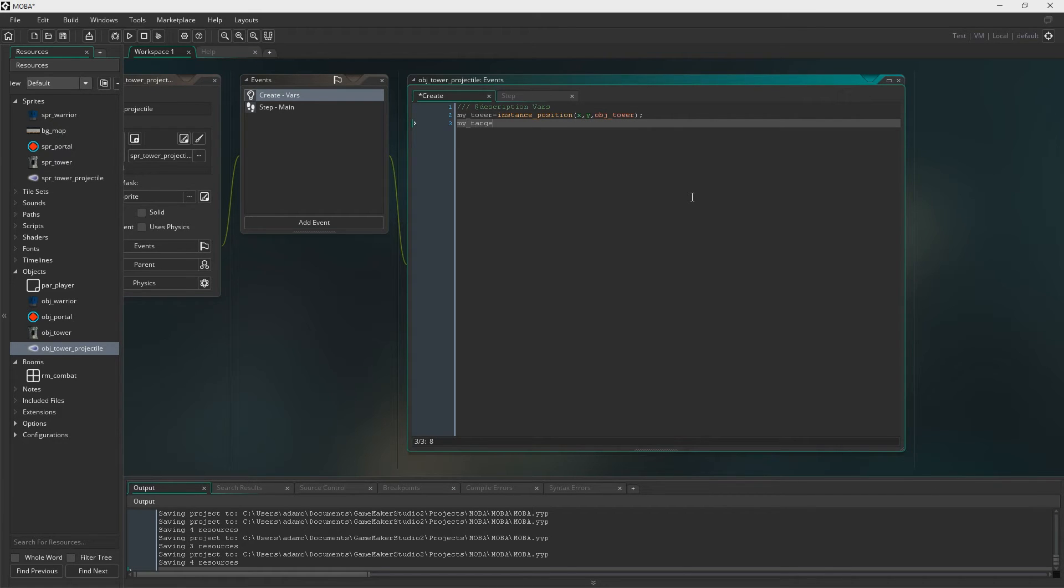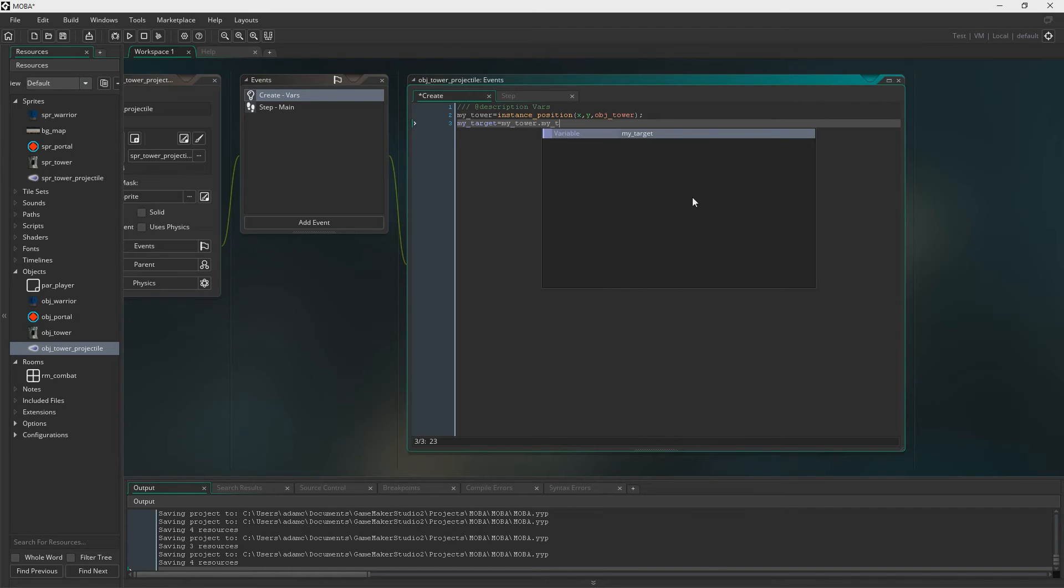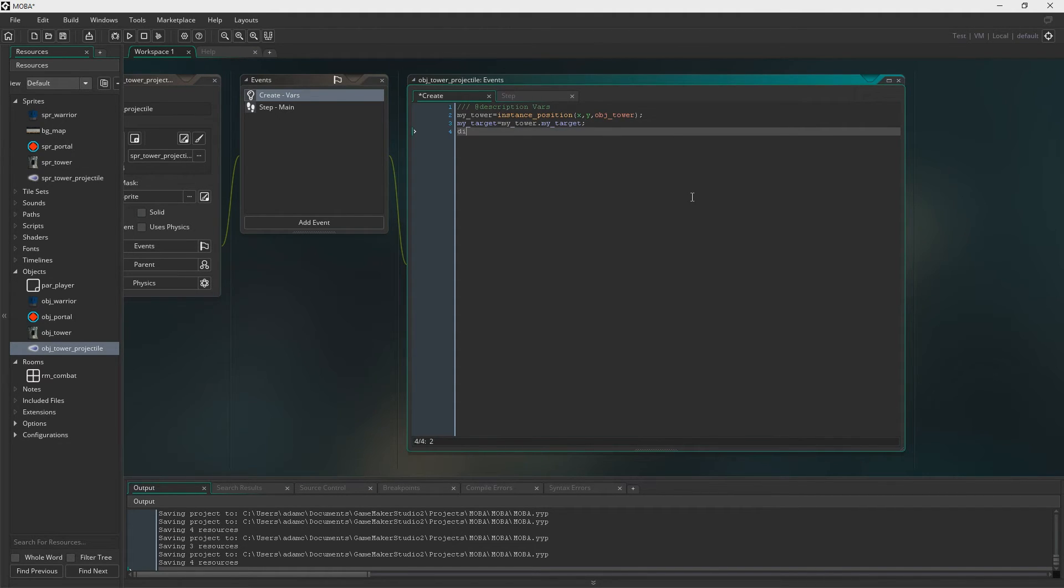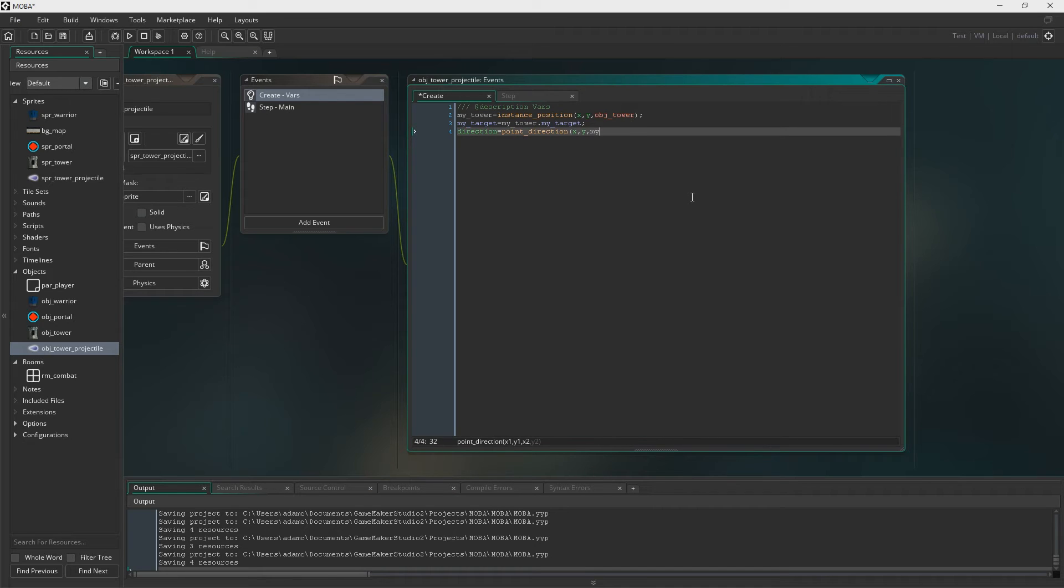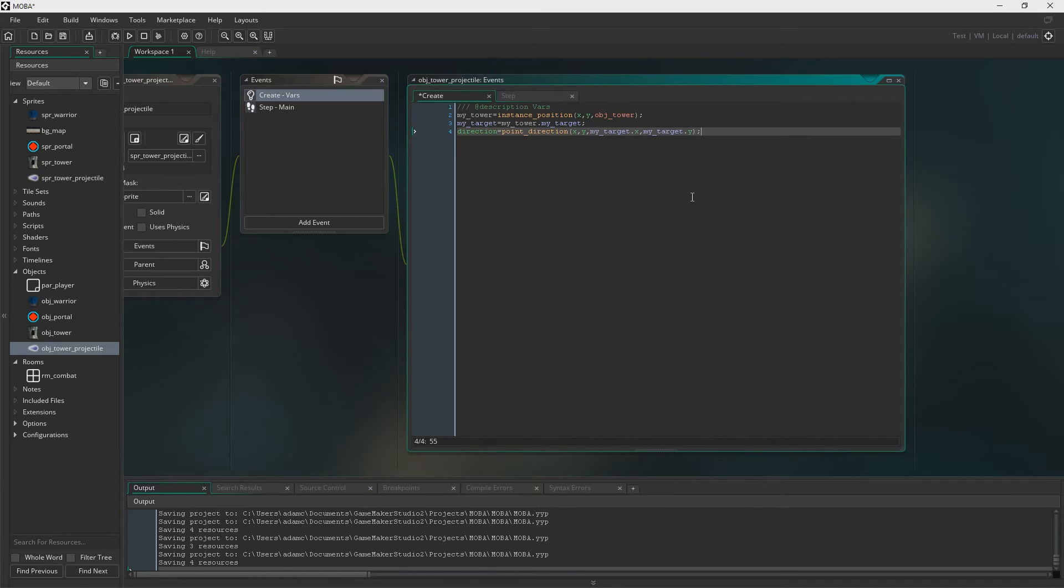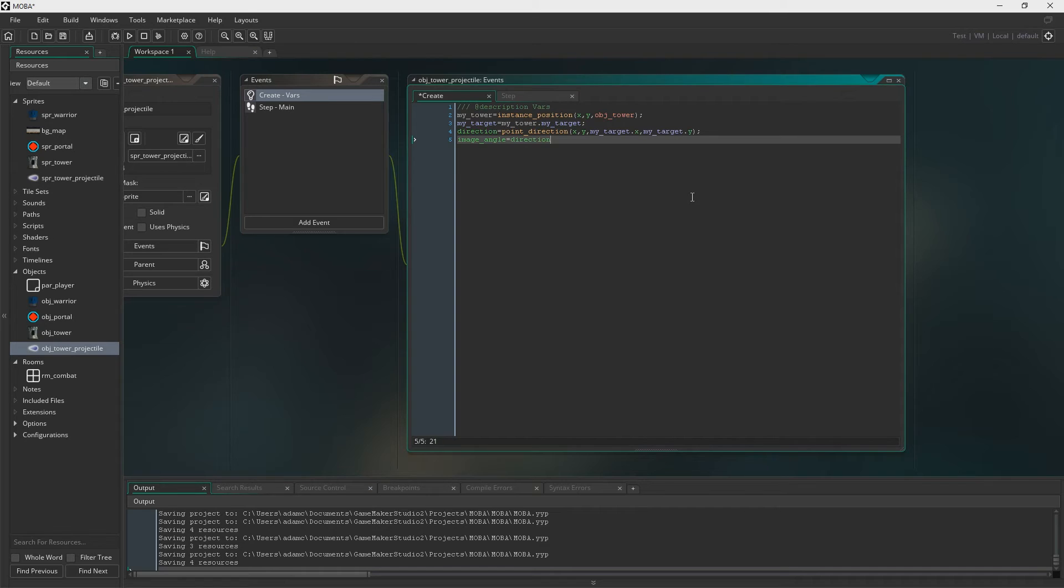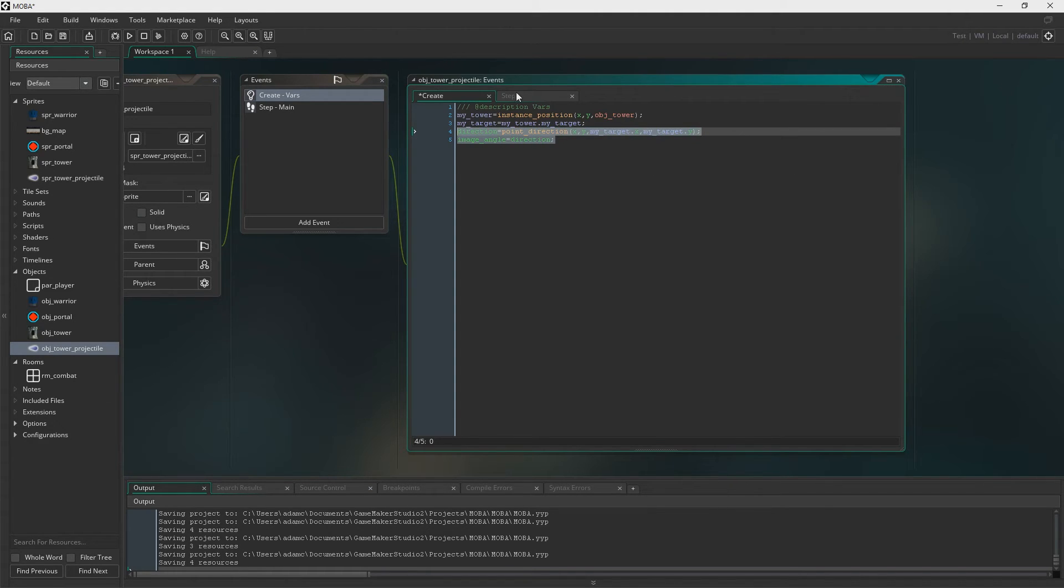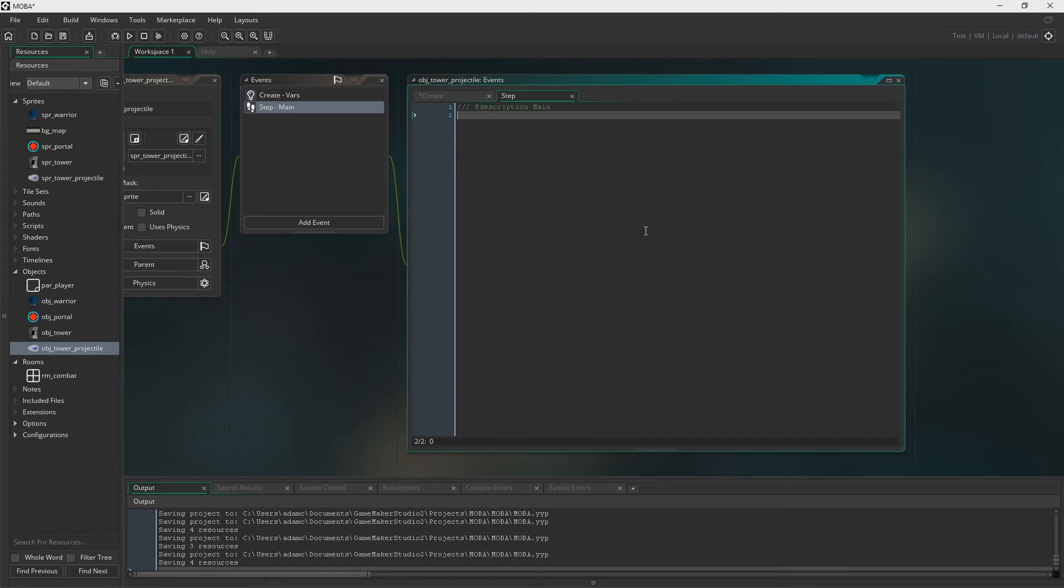So we'll also create a variable called myTarget in here as well. And that is going to be called myTower.myTarget. Right. So myTower.MyTarget is the tower's variable, myTarget. Point direction, think self-explanatory. It'll just get the direction between itself and the target. And then you just set the image angle to the direction. Then it should be facing the target as soon as it comes out of the tower.